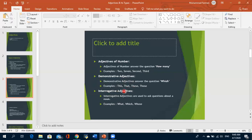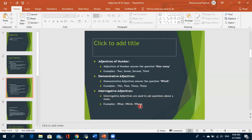After that we have interrogative adjectives, which are used to ask questions about a noun. Words like what, which, whose, whom are used as interrogative adjectives. Then we look at three degrees of comparison: a positive degree, a comparative degree, and a superlative degree. In positive degree we simply point out the adjective — for example, 'tall' or 'long'.